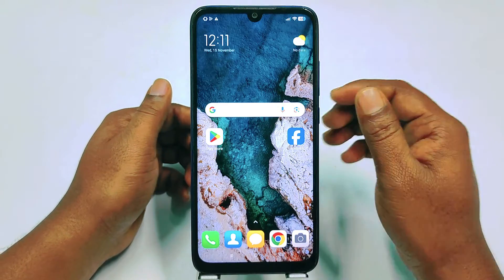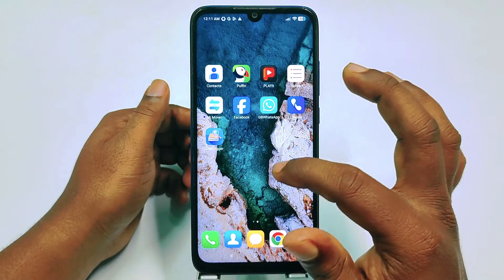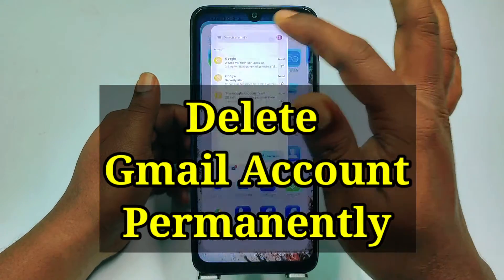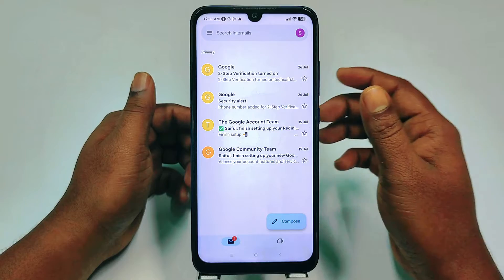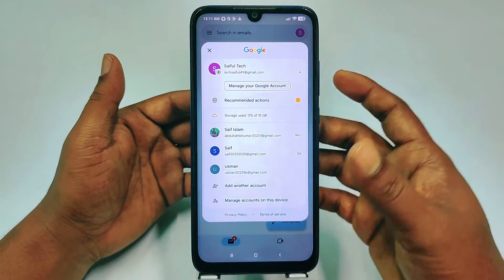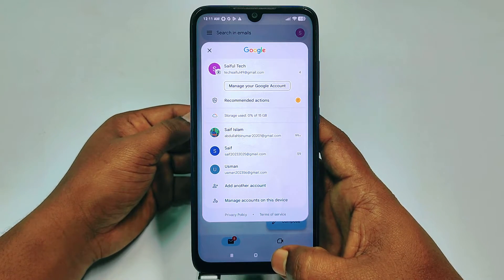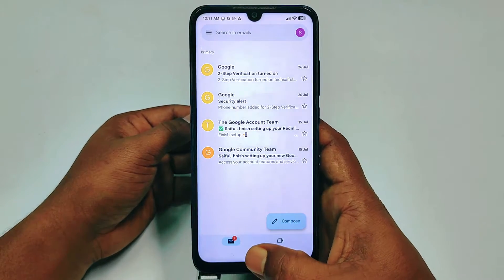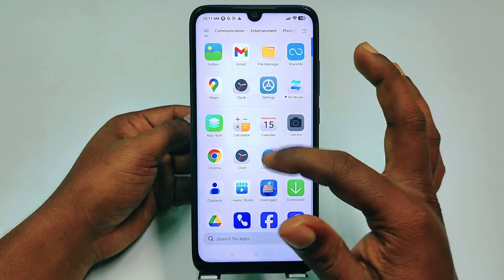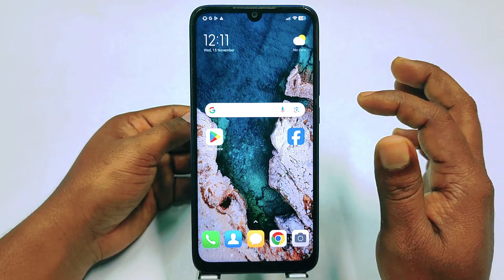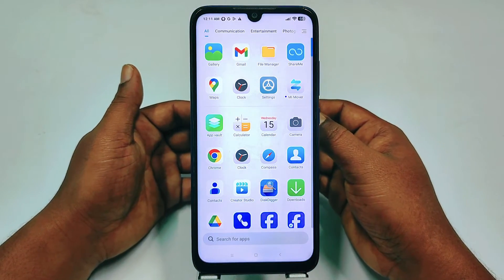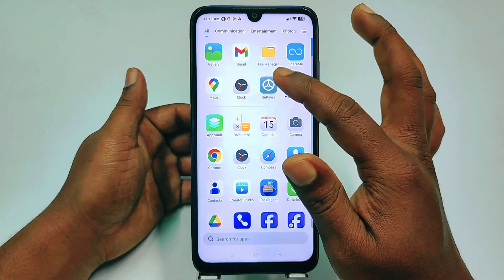Hi dear friends, welcome back to my channel. Today in this video I'm going to show you how to delete your Gmail account permanently from your Android phone. Sometimes we create lots of Gmail accounts out of necessity, but later we need to delete them. If you don't know how to delete them, please watch the full video carefully because I'm going to show you the easiest process.